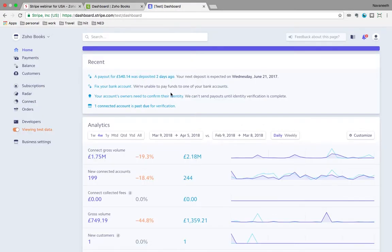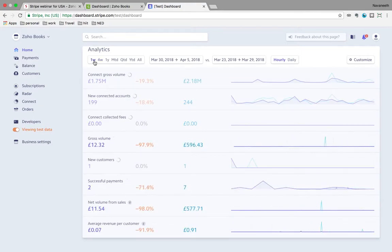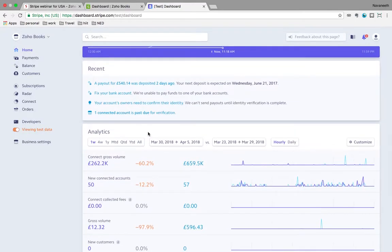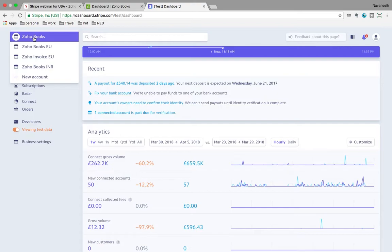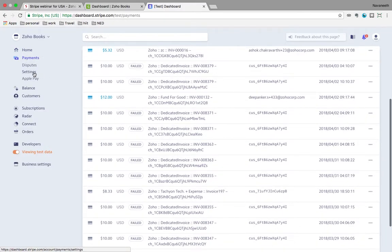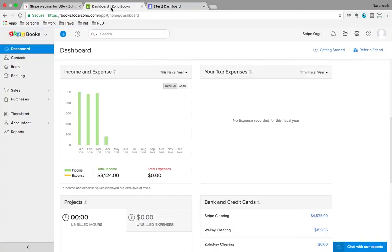The third part is the Stripe dashboard, where I can view all other information in one place. If I want to see the income and sales made through Stripe in the last one week or the last one year, I can do that by logging into my Stripe account and choosing my Zoho Books account. You can also see the list of payments received, play around with the settings, or view the list of customers. So there are two ways: you can view all your Stripe data within the Stripe clearing account inside Zoho Books, or you can log into your Stripe account directly and view all your information from the dashboard.